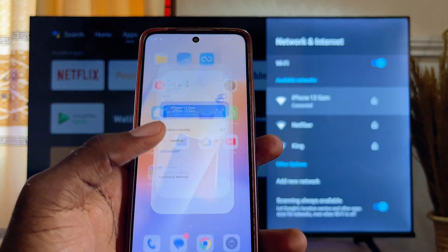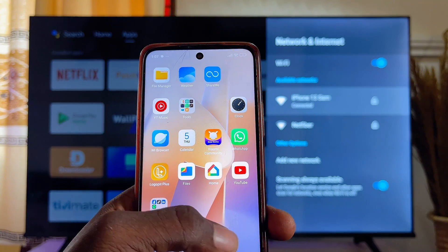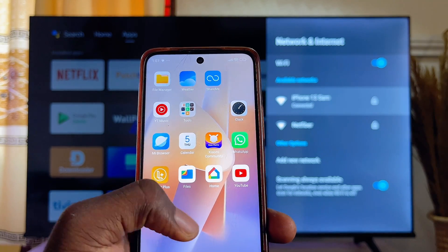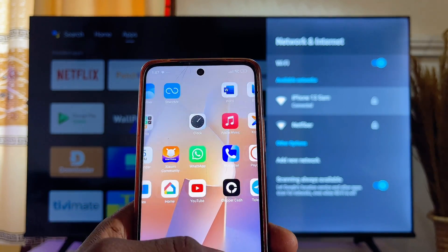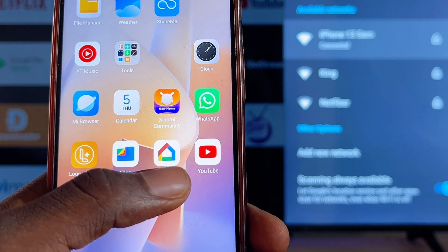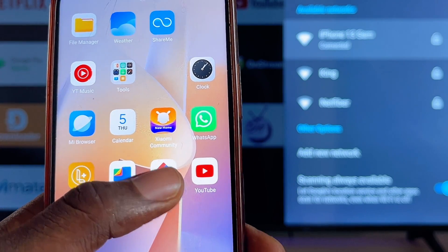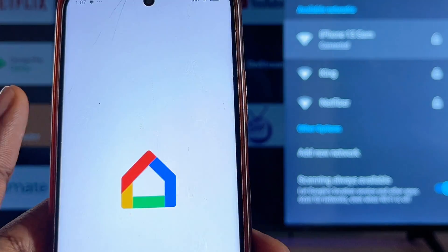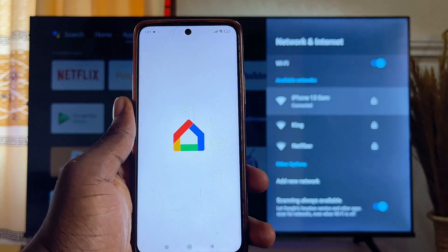Once that is done, go ahead and look for Google Home on your mobile phone. Search for Google Home — you can see the Google Home app here. Go ahead and click on it.